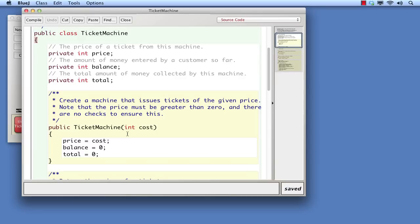The round bracket marks the start of what's called a parameter list. The end of the parameter list is marked by a closing round bracket. Round brackets always come in matching pairs, just like curly brackets. What is a parameter list?